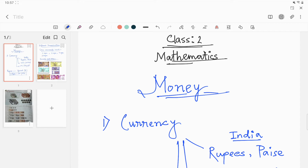Money. What is money? We all are familiar with the term money. In our day-to-day transactions, while buying or selling something — maybe goods, maybe anything — we need money.